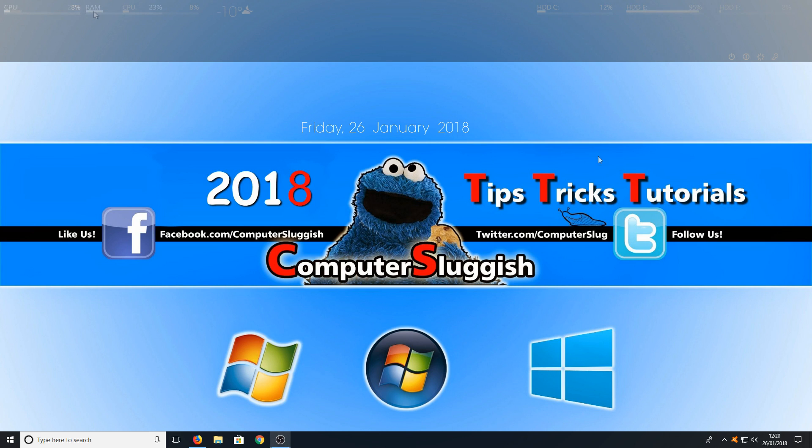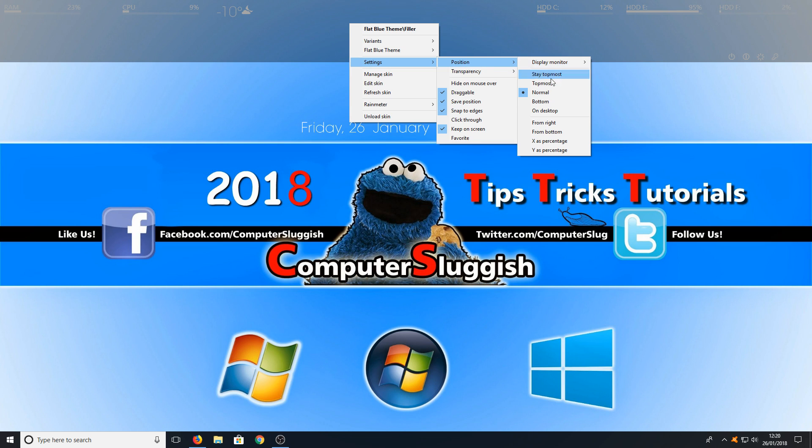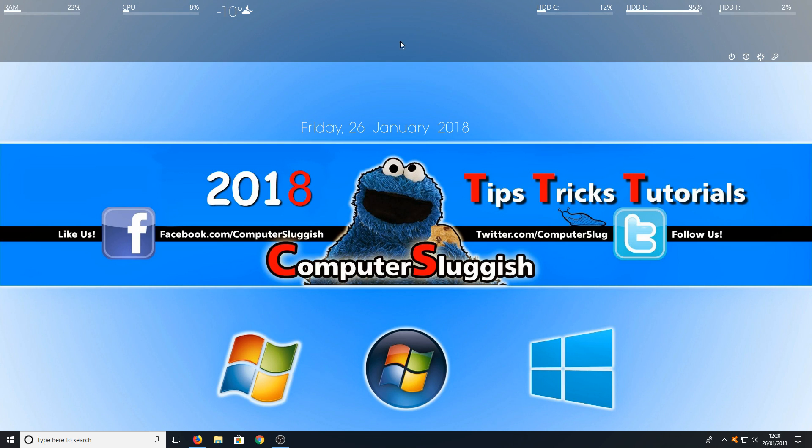Once you're finished doing this you may have noticed the items have gone behind the black bar. That's not a problem. To fix this all you need to do is right click on the bar and then go to settings, position, then bottom and there you go. As you can see it's brought them all on top of the bar. That's all good now.